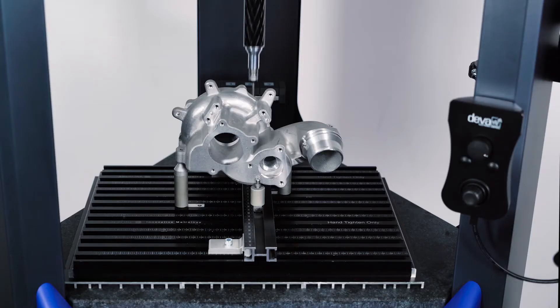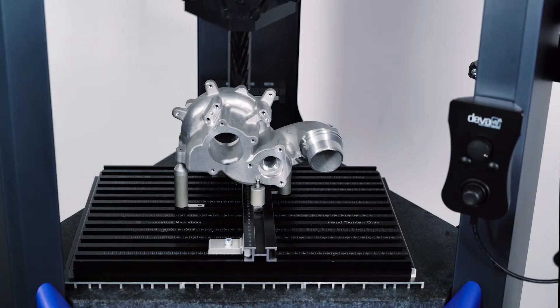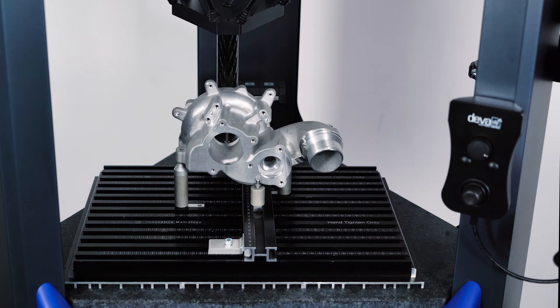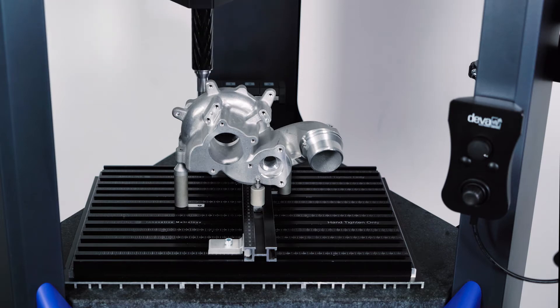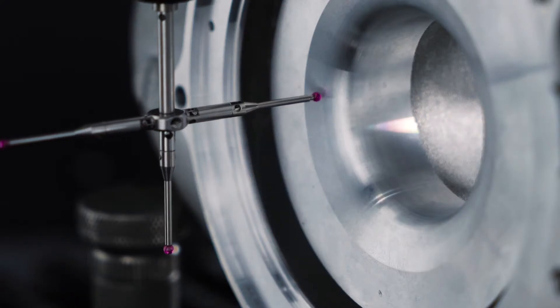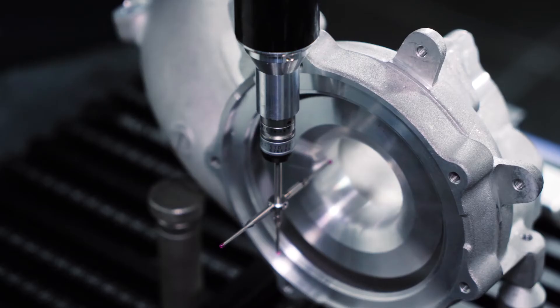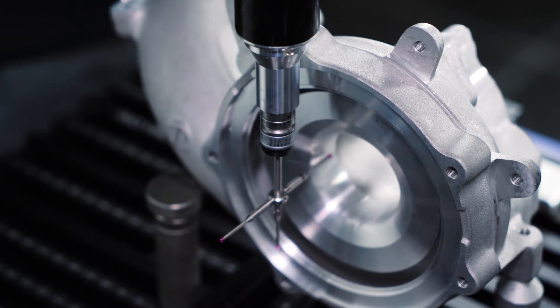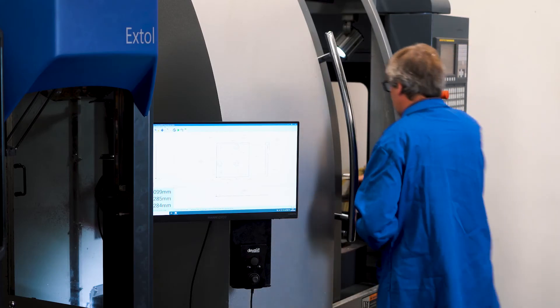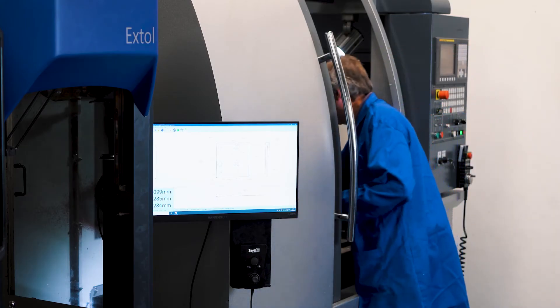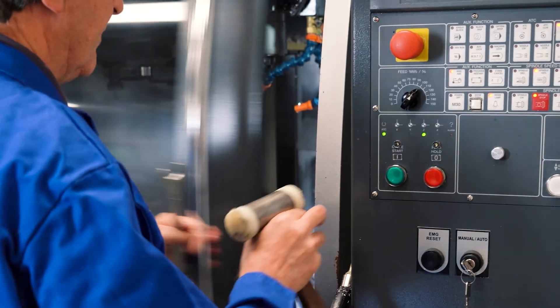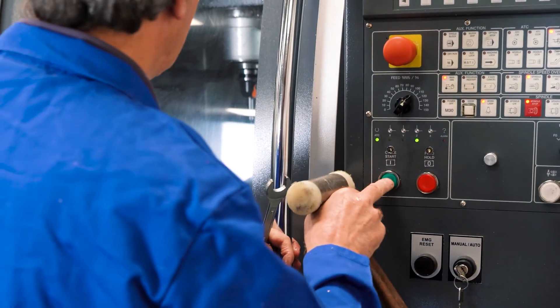The automatic tool offset correction available with the Abilink 3D software complements the attributes of the Ixtol perfectly, allowing utilization as part of a fully automated production process in the midst of a manufacturing environment.